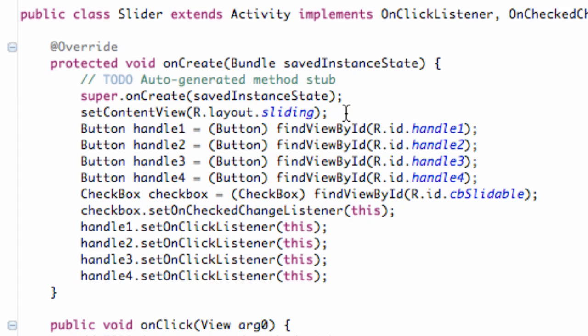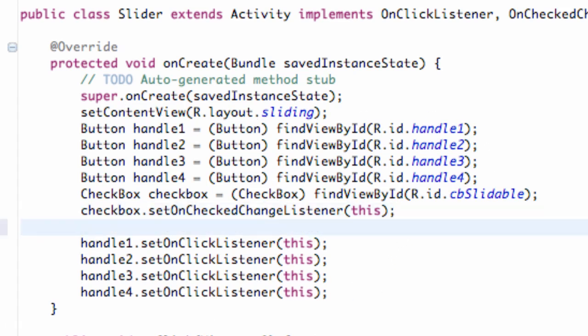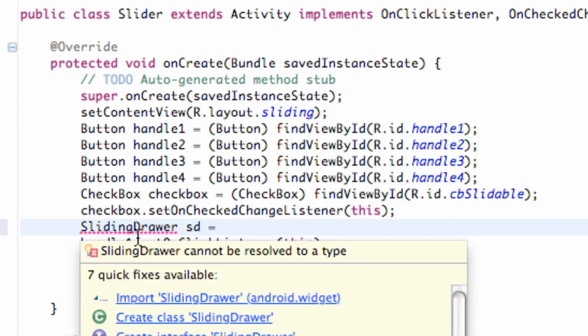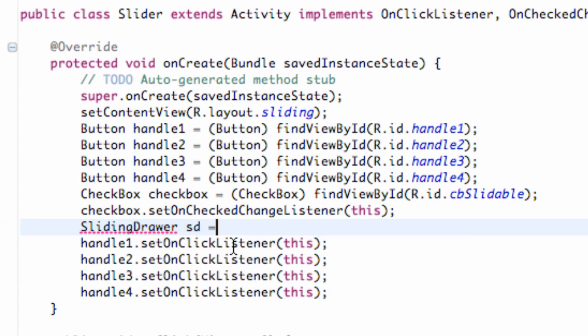So the first thing we want to do is set up our sliding drawer within our onCreate method here. I'm just going to set it up real quick. It's called sliding drawer. It's a class, and we're just going to call this SD for sliding drawer. And then we've got to import that.